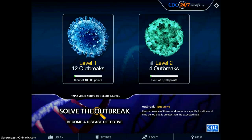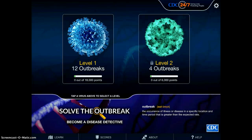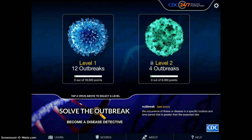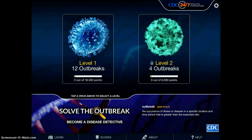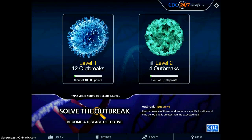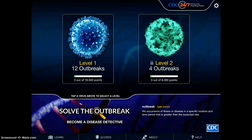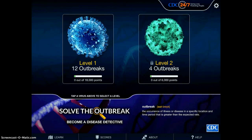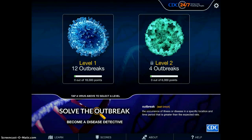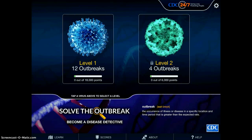The CDC Outbreak app is a wonderful app to use. I think it would be great to use in a group setting where perhaps two or three students are working together, but it could also be used independently as well. I think it could be incorporated very closely with health and science lessons.